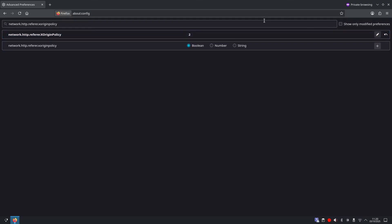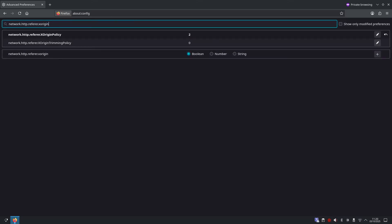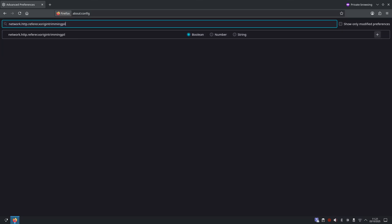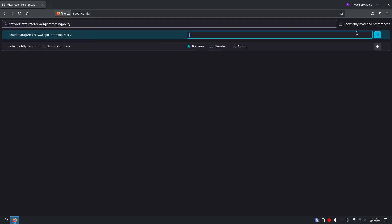Next we are going to look for the network http referrer x origin trimming policy. And once you find it, network http referrer x origin trimming policy, we also want to change the value to two and then click save.